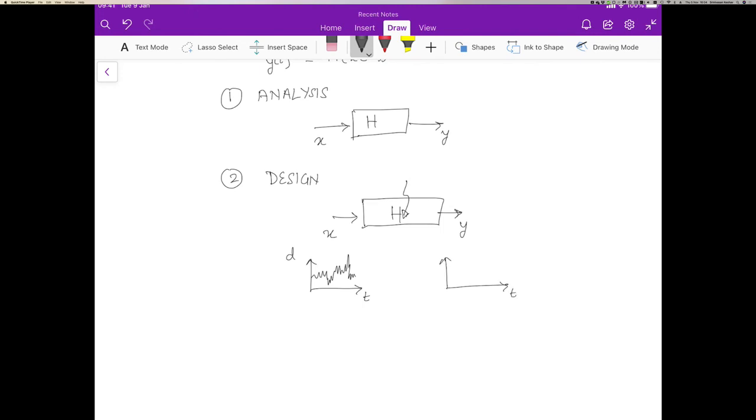But what we want to do is design a system which is smoother. So we want the output to be as nearly steady as we possibly can. And so we want to know what is the function h, such that we can translate this noisy signal, this bumpy signal into the smooth signal, and that would be the design problem.